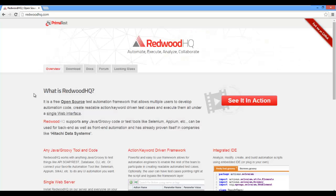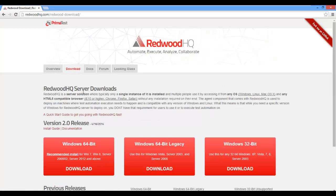Go to redwoodhq.com website, click on Download, and download the build that is most appropriate for your Windows system.